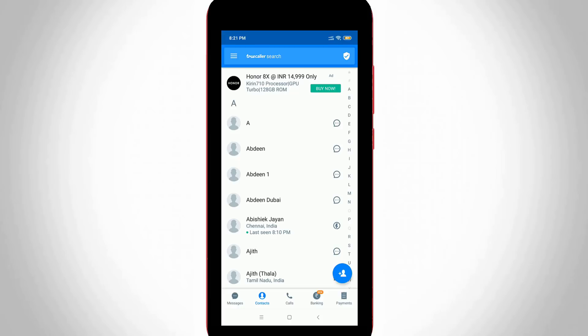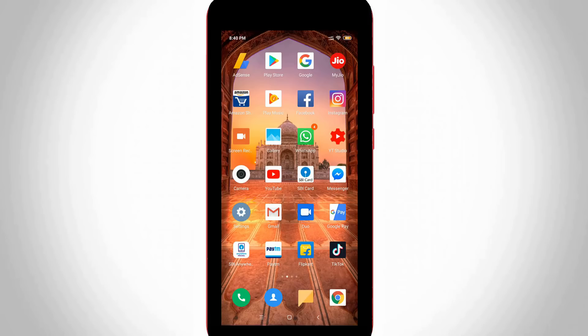So at that point people are searching how to deactivate the Truecaller application. If you are one of those people, just follow my tutorial.